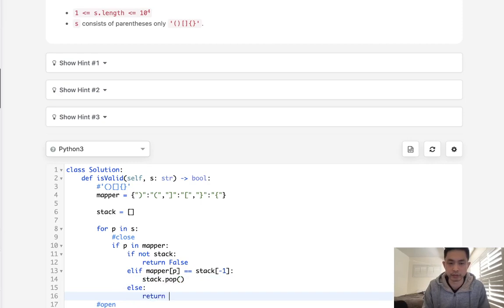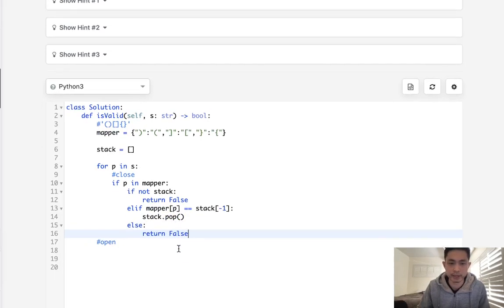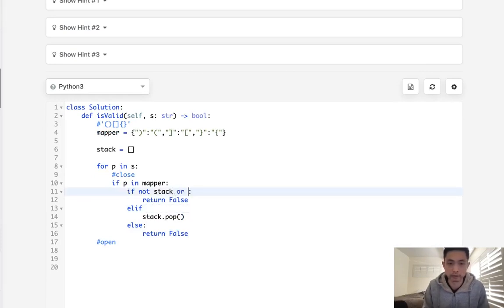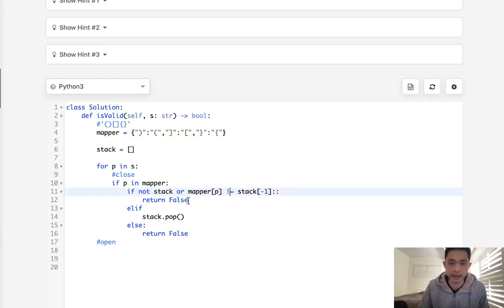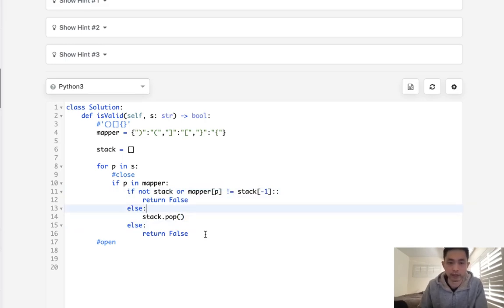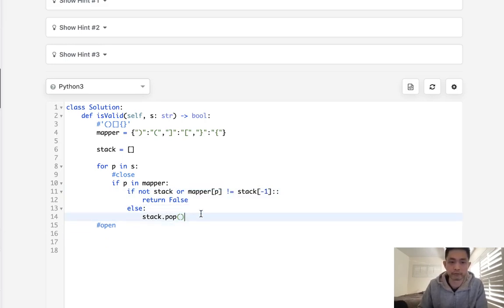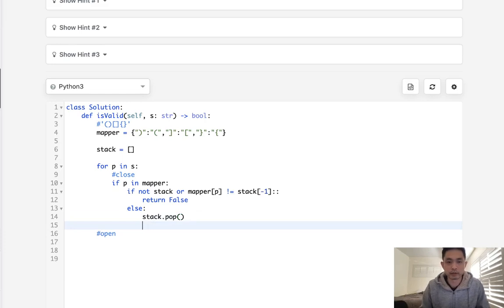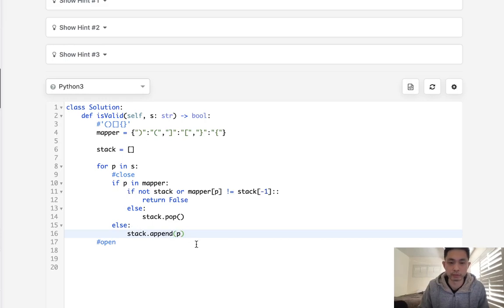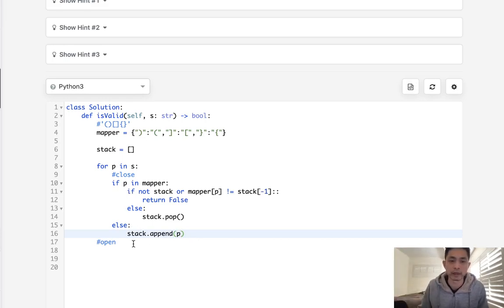We can actually clean this statement up a little. What we can do is take this up here and make this an or and say if it doesn't equal what's on the end of the stack, then return a false. Otherwise we know that we could account for it, so we'll pop it off. Now we need to take care of the open parentheses, and what do we do with open parentheses? Well, literally we just always append them because we want to check to see if we can account for it later.